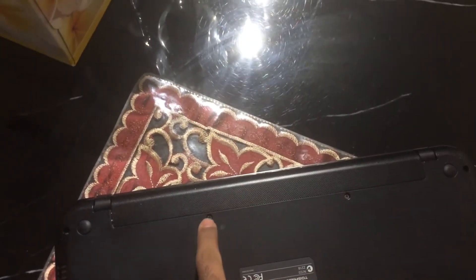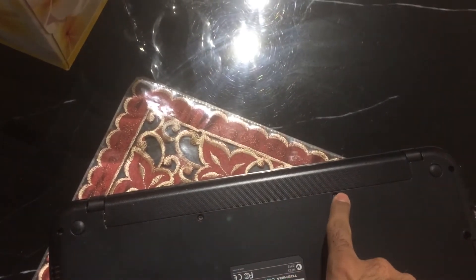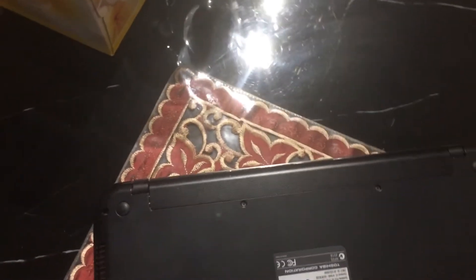You need a screwdriver. Unplug this, get the battery off, and come back to the power button.